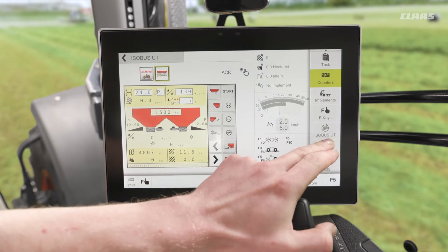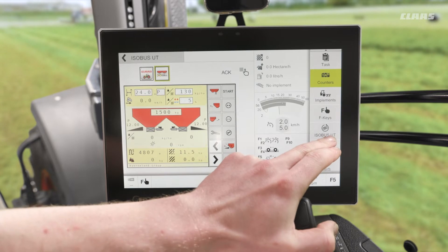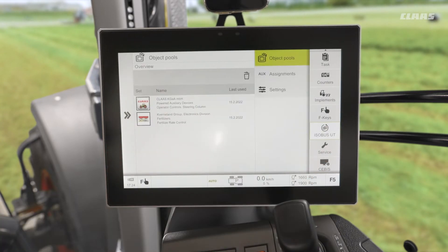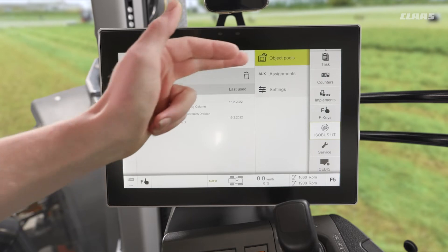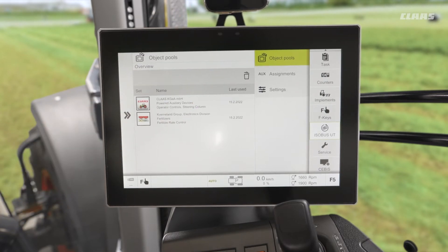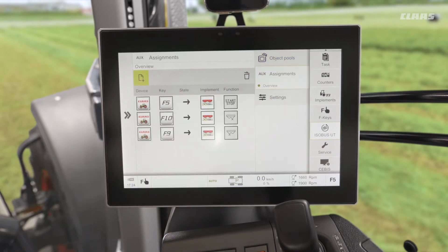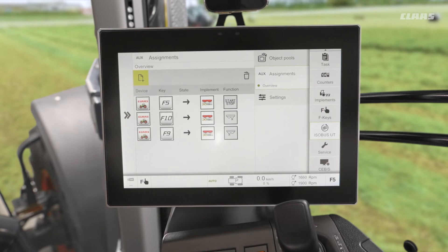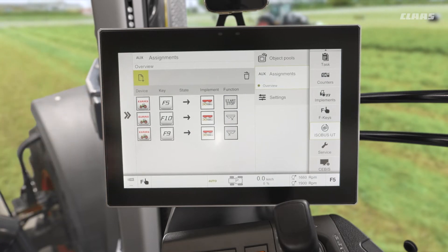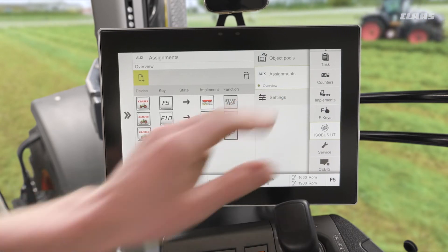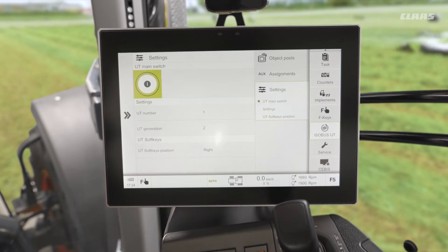We have a dedicated ISOBUS UT menu on the right-hand menu cluster. Popping in here, we see three sub-menus: our object pools, which gives us a list of the implements that are connected and have previously been connected to the machine; an assignments tab, which we can use to assign function keys to control the implement on the back of the machine — you can see a couple of those already made; and a settings sub-menu used to fine-tune how the system runs.